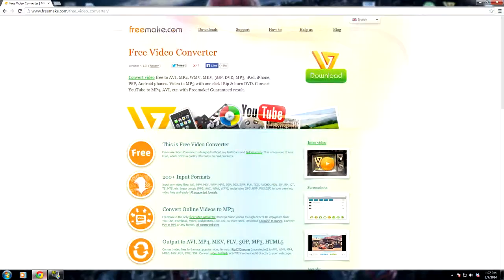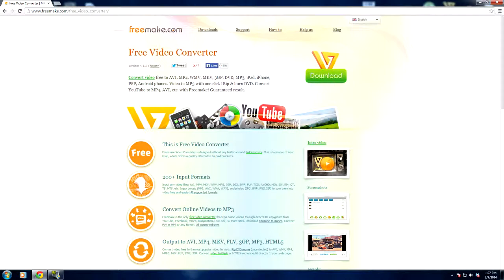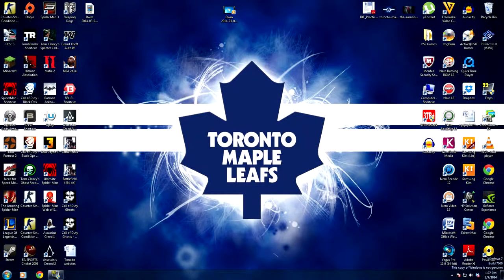So this is a free piece of software called Freemake Video Converter. You can find it here at www.freemake.com/free_video_converter. Just click download and then install the file. It'll walk you through the setup, it's really simple.